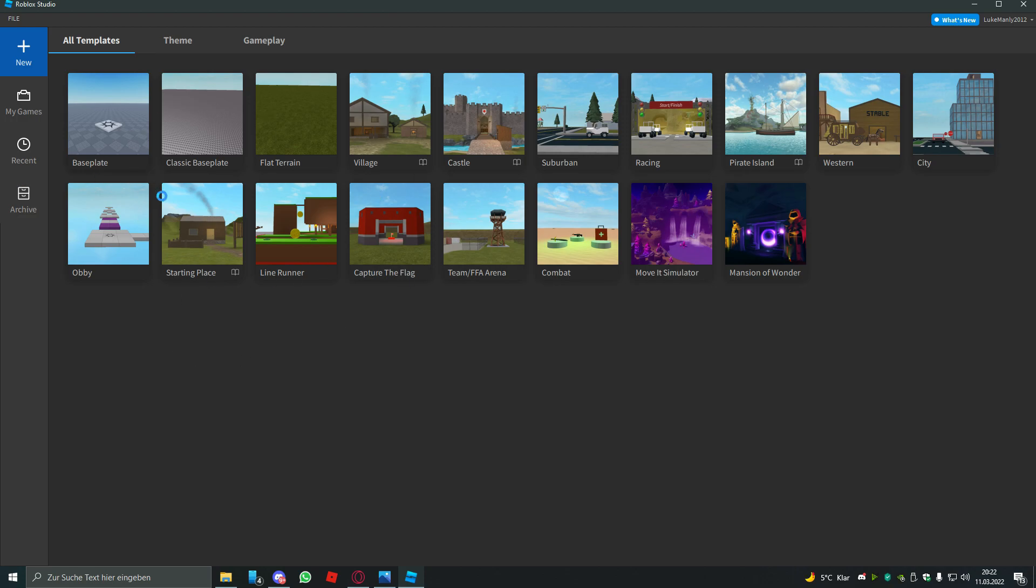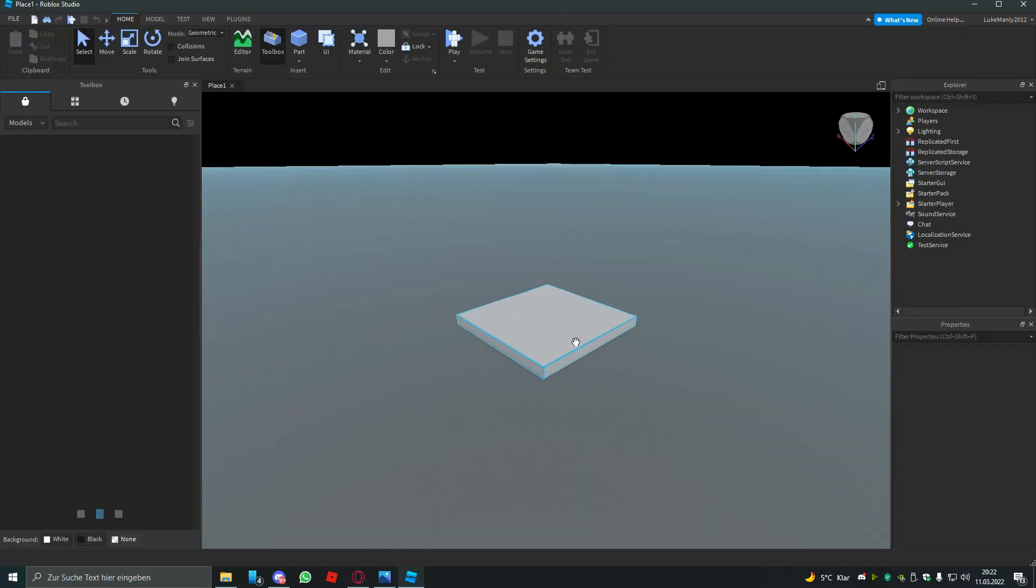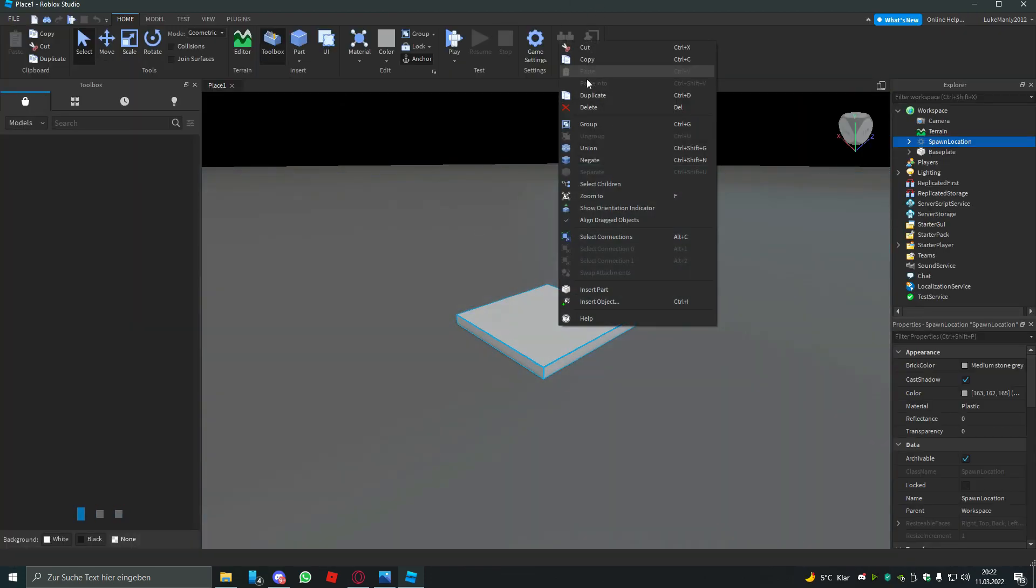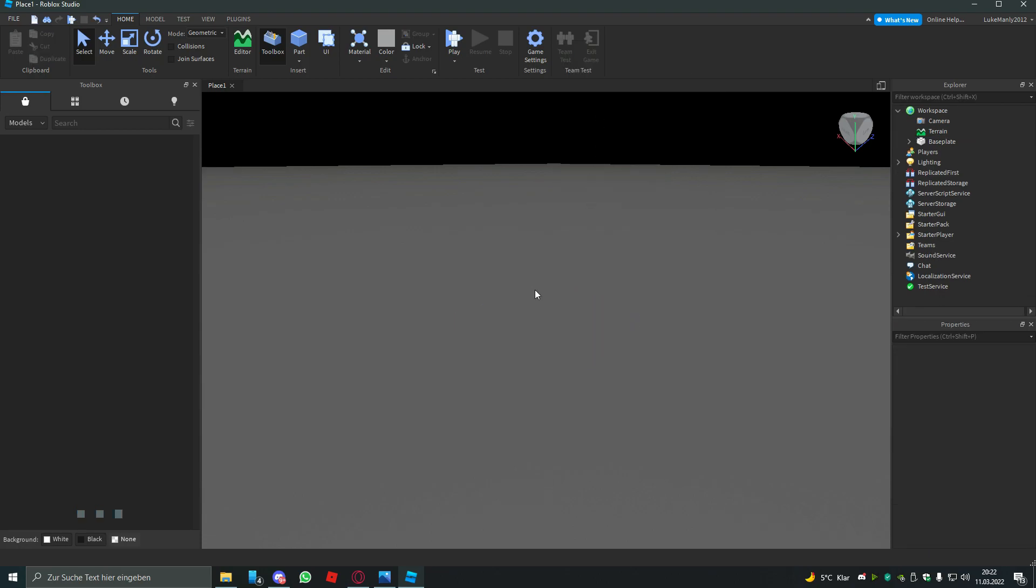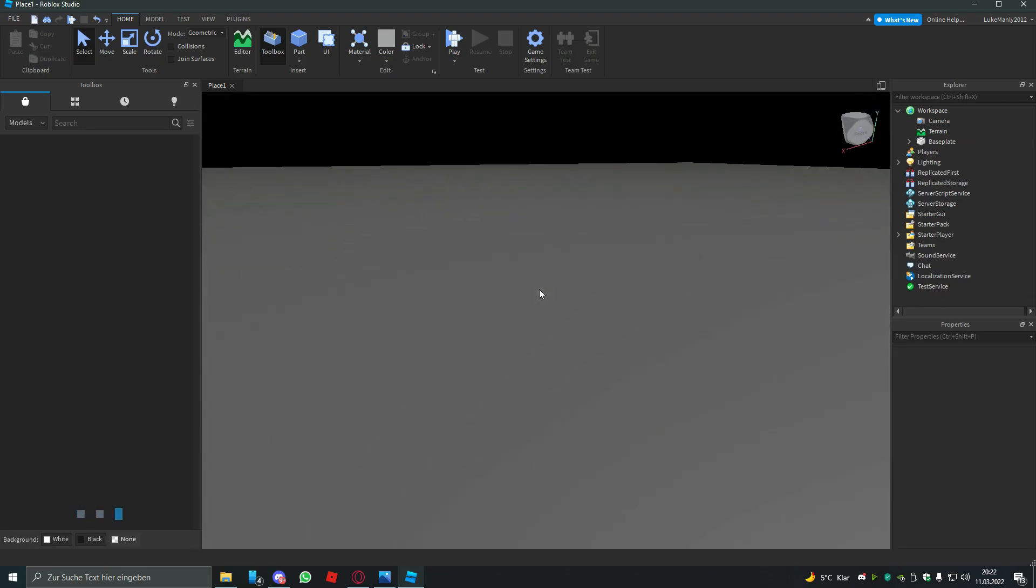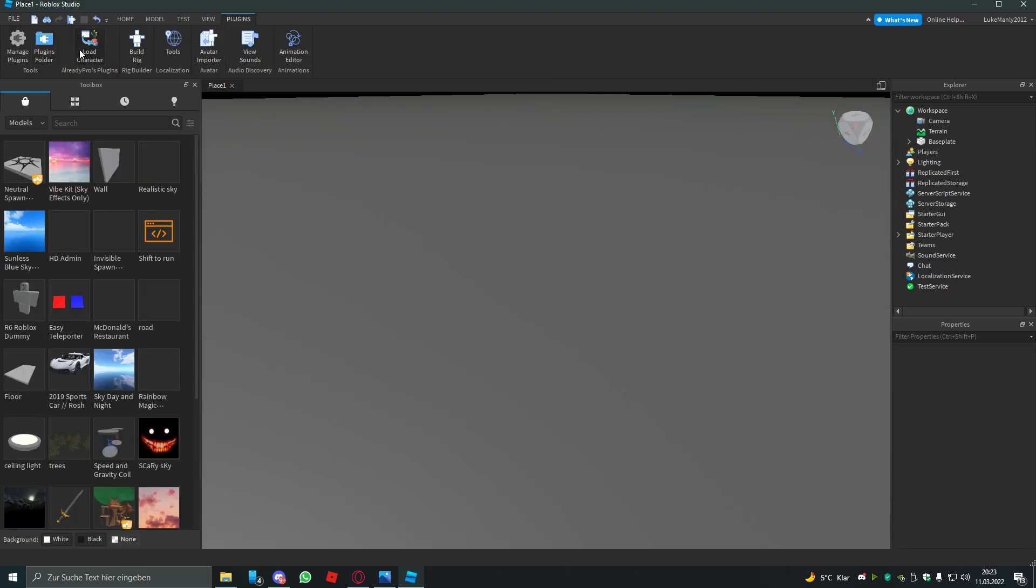You open the baseplate. Nothing special, you delete the spawn. Why isn't it loading? Well anyways.